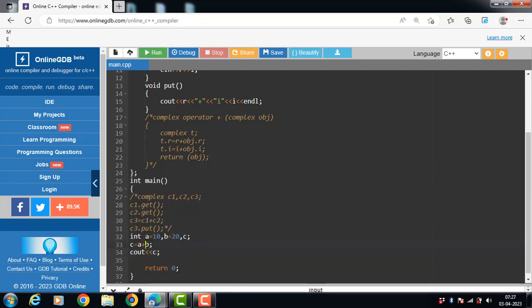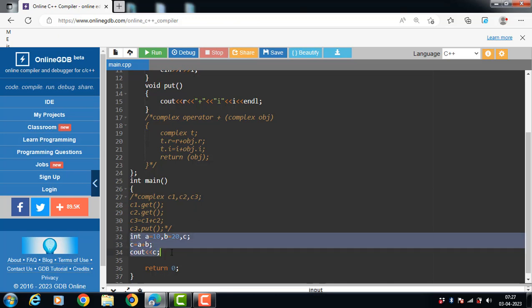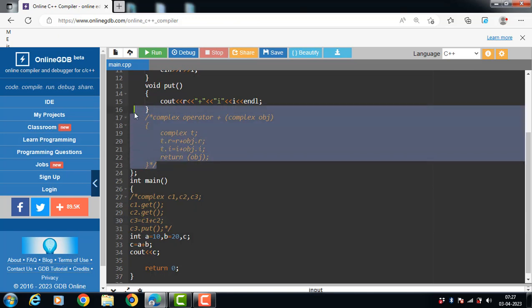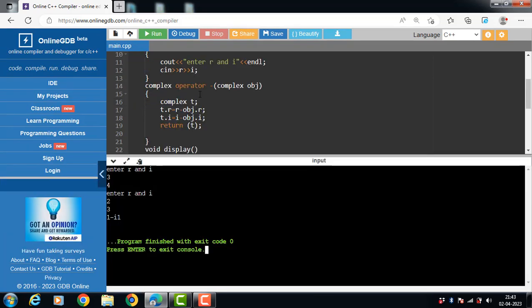The plus operator works only on primitive data types. If we want to perform addition on objects, we must define an operator function inside the class. This is all about the overloading of binary operators plus and minus in C++.